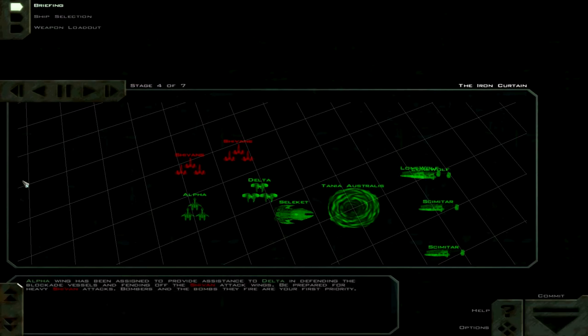Alpha Wing has been assigned to provide assistance to Delta in defending the blockade vessels and fending off the Sheevans attack wings. Be prepared for heavy Sheevans attacks. Bombers and the bombs they fire are your first priority.